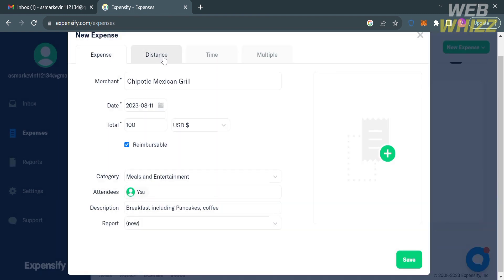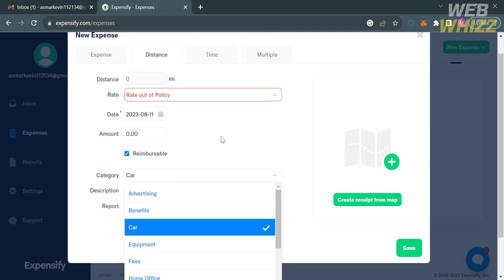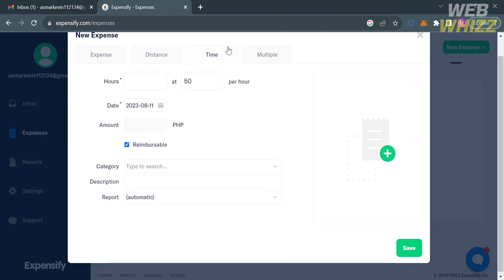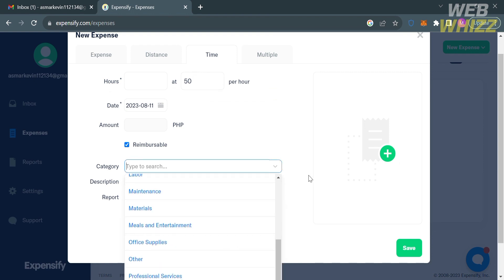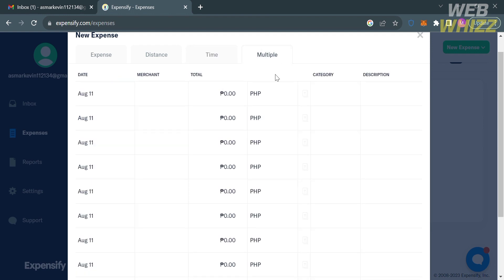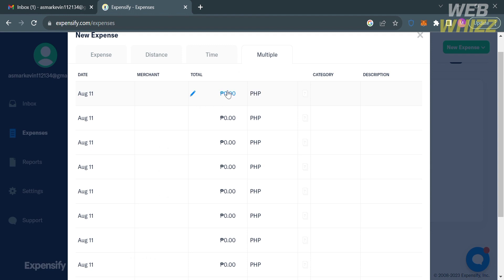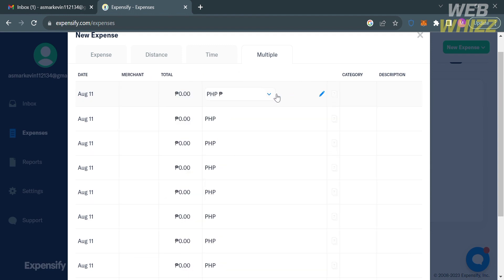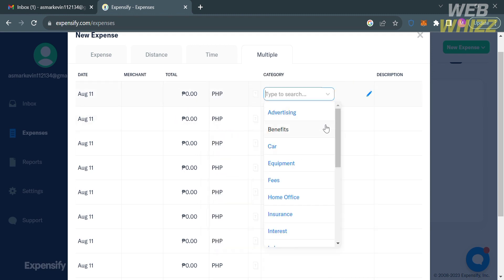Under the distance option, it allows you to track and report mileage or travel distances for business purposes. You can enter the rate, date, distance, amount, category, description, and report. Under the time option, you can track the time you spent on projects, tasks, or activities for reporting or reimbursement. Under the multiple option, you can input multiple expenses from different merchants with the same date, filling out merchant, total amount, preferred currency, category, and description.